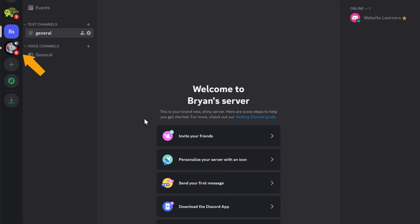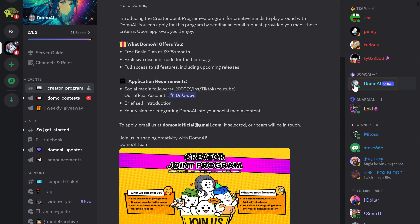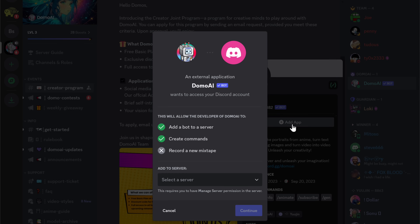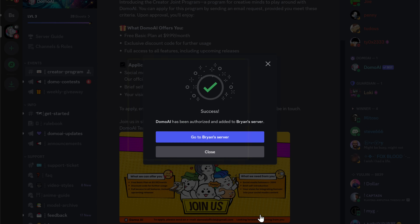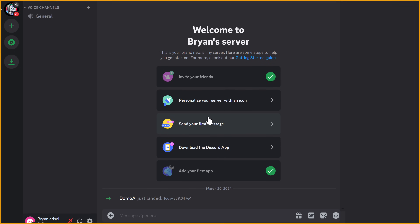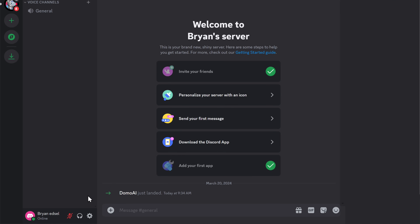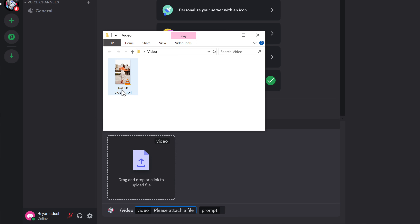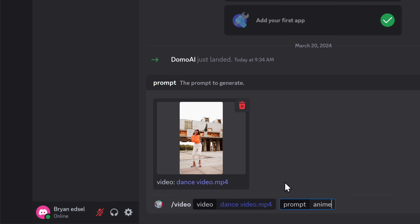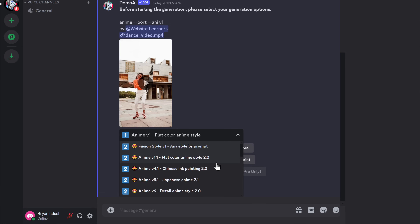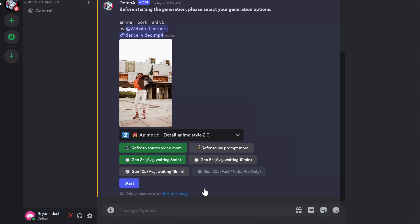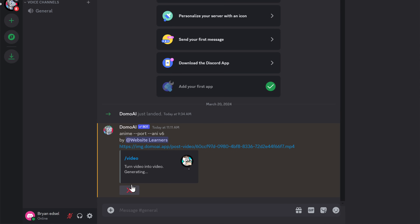Now to add Domo to our server, let's click here. Click on Domo AI, click on 'Add app', then click here and select the server you created. Now click continue, click authorize and it's done. Now if we click on this button, it'll take us to our server. Now to convert our video into animation, let's type slash video and press enter, then upload the video here. So I'm going to upload a video of a girl dancing. Next to the word prompt, just type anime and press enter. Then if you go to this dropdown, you will get different anime styles to choose from. I'm going to choose this one, then select your video duration. I'm going to select 5 seconds and let's kick start.